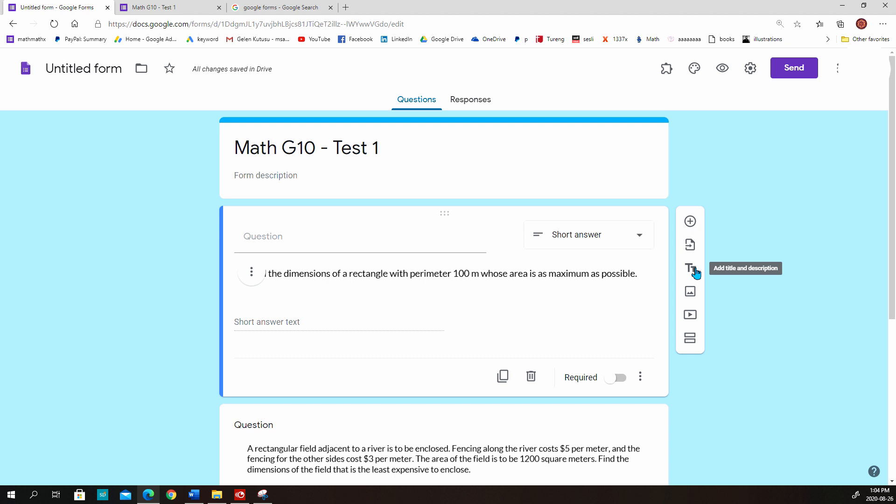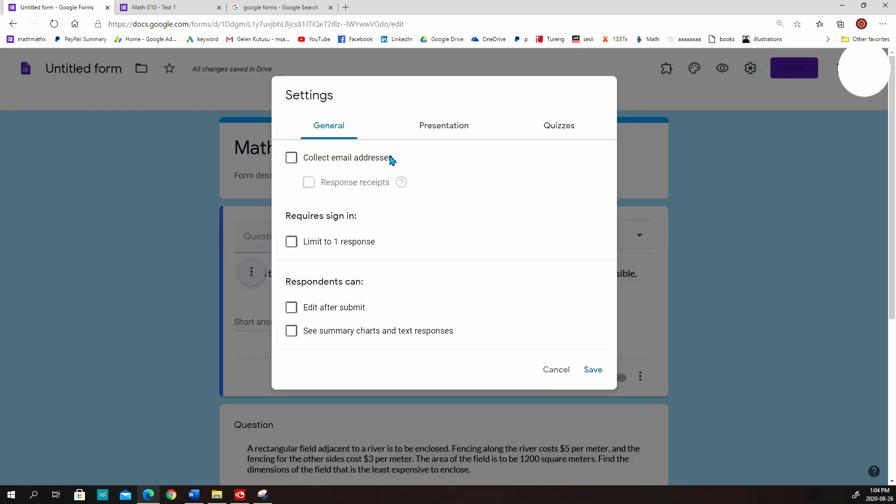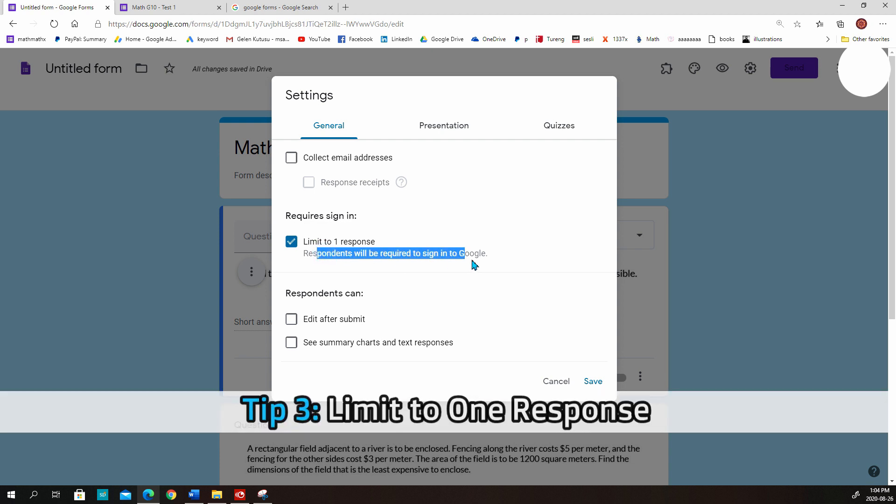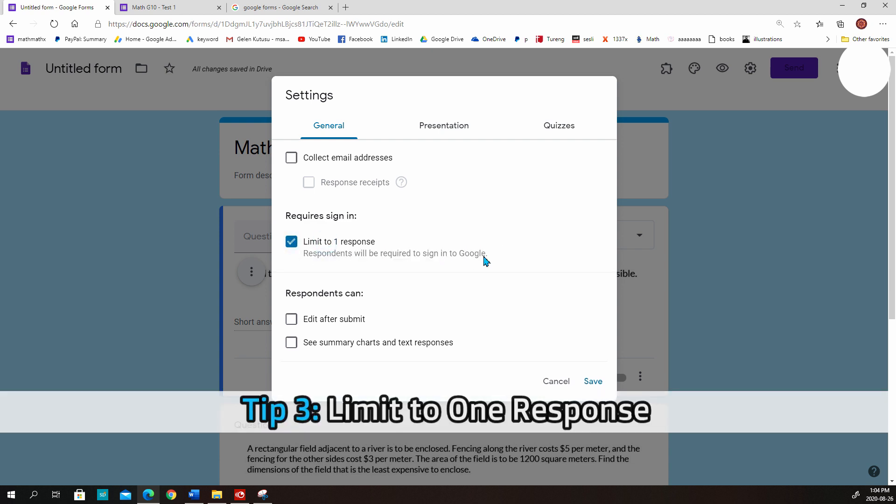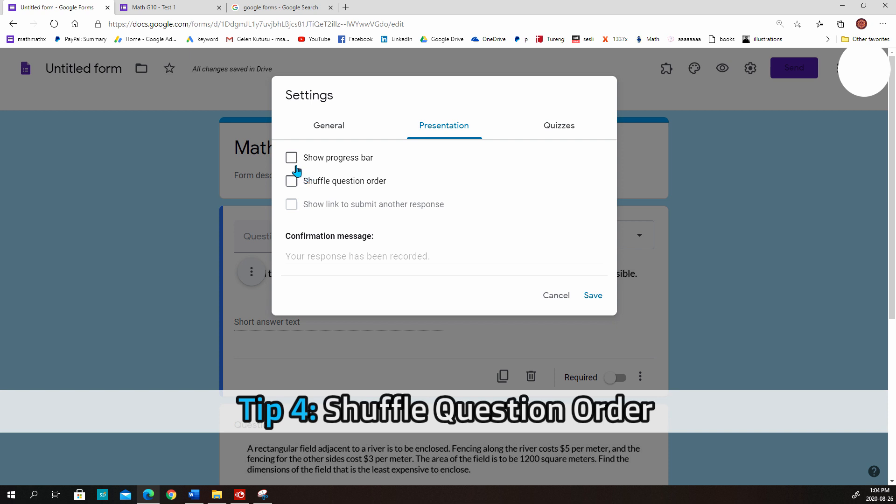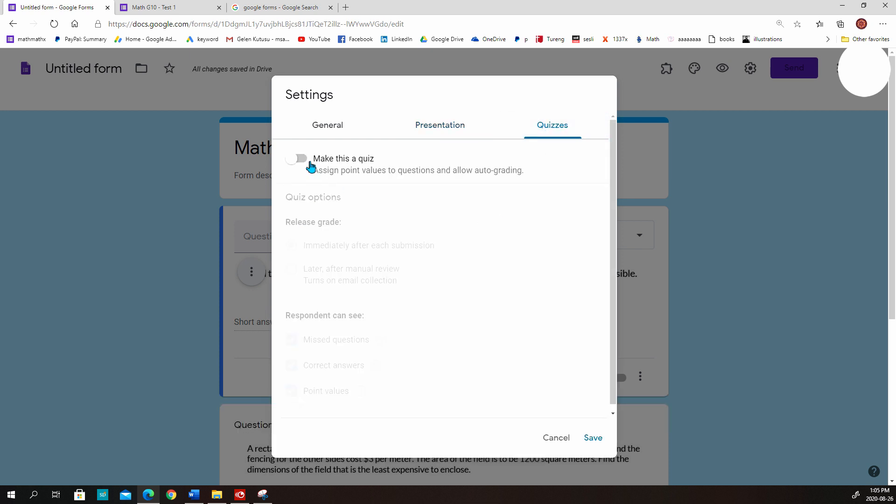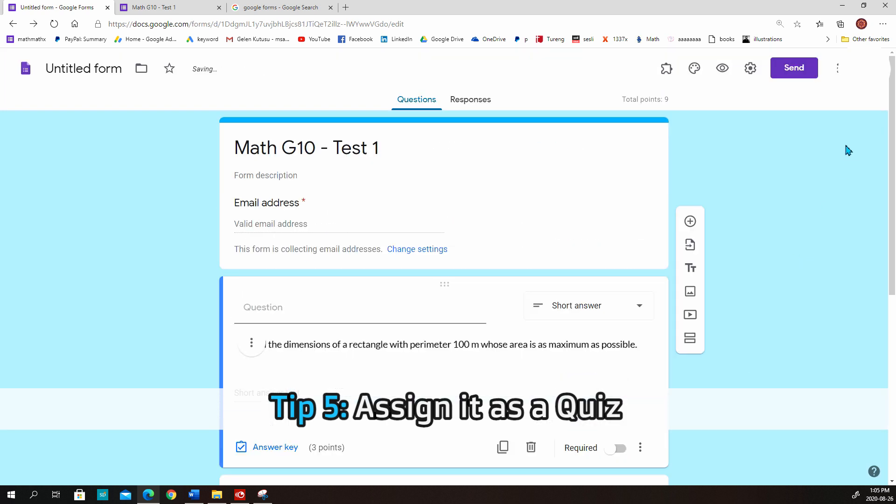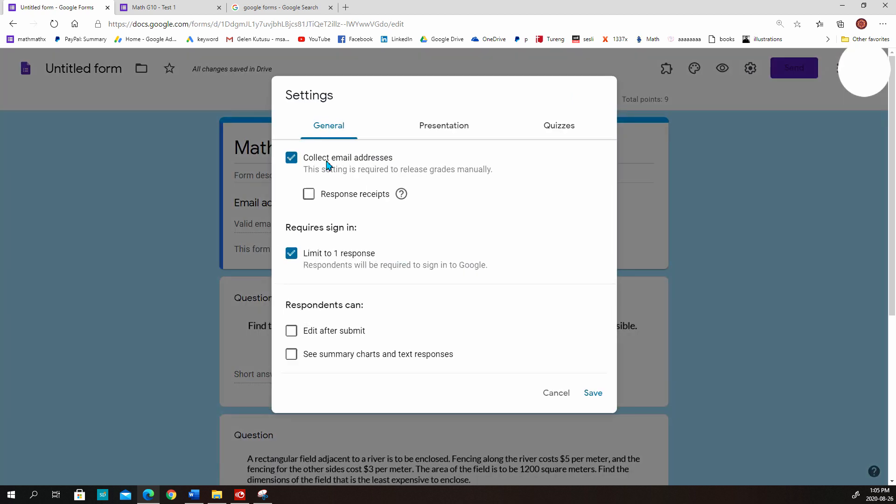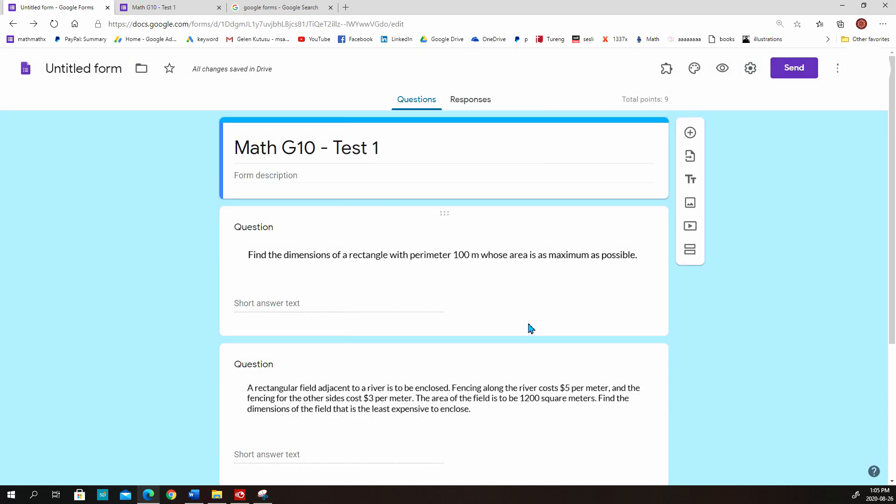And the last thing you have to do when you create your test is change the settings. Click this setting option. Choose Limit to One Response. It's an important setting. You need to sign in to do the exam. And then go to Presentation tab and choose the Shuffle Question Order option. And it will give them different orders for each student. And then go to Quizzes tab and assign it as a quiz. Then I don't want them to see their correct answers. So I will close that one here. I will recommend you to release marks immediately. So choose the Later After Manual Review option here. And you don't have to ask their email addresses, by the way. So you can change the settings and close this one.